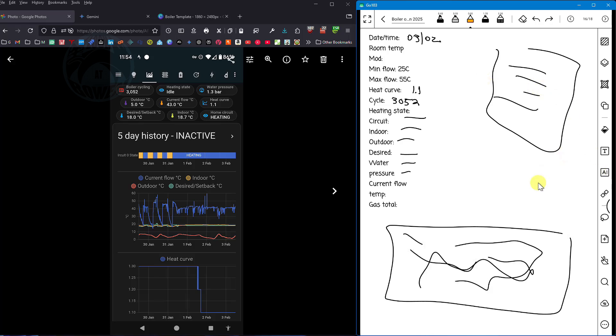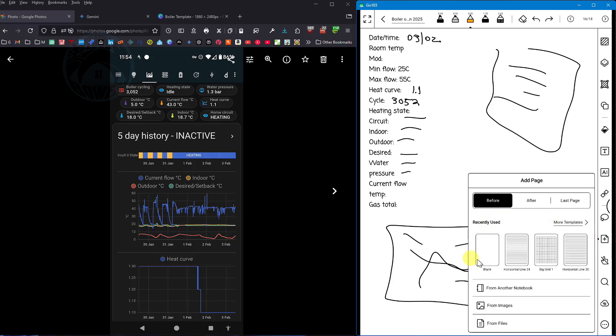But it got me thinking there must be an easier way, especially when I click on this new page it brings up all these templates. It would be great if I could have my own template which is all those key fields.